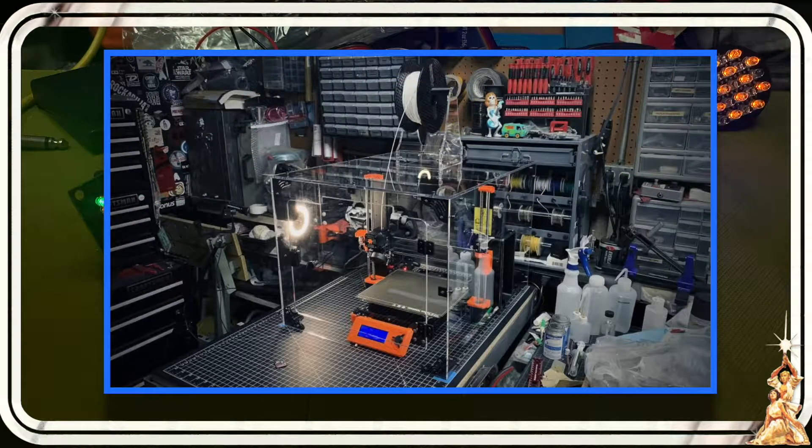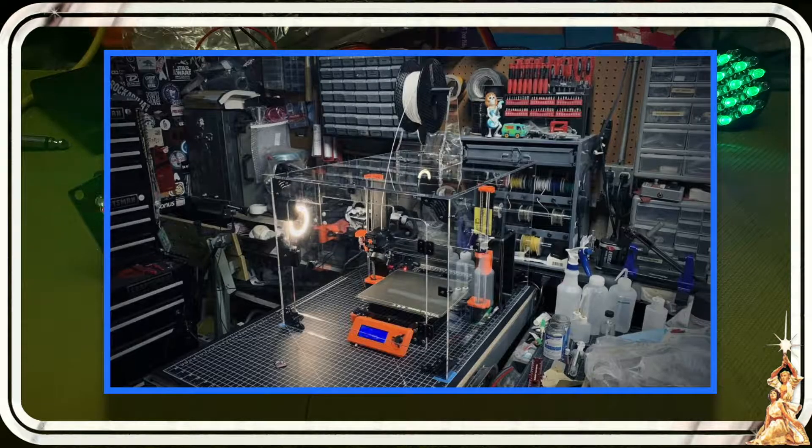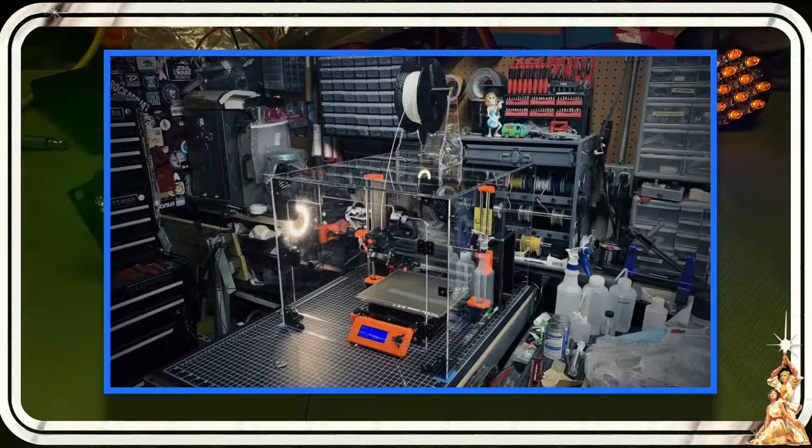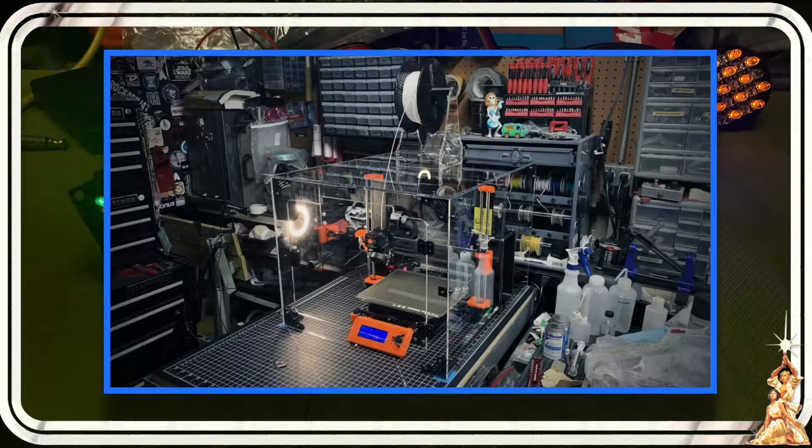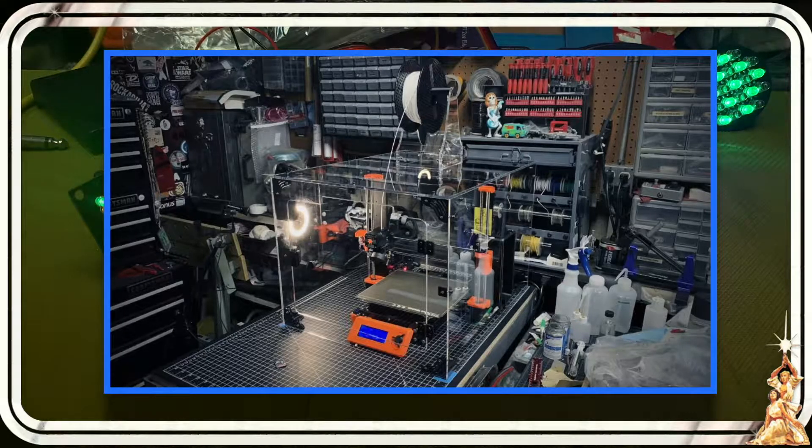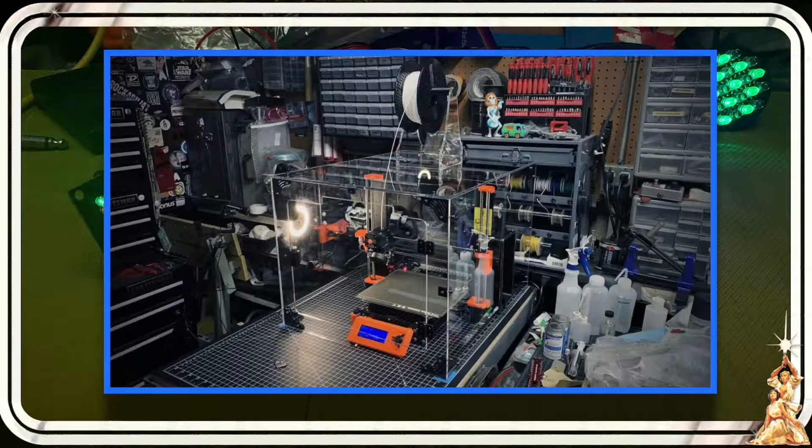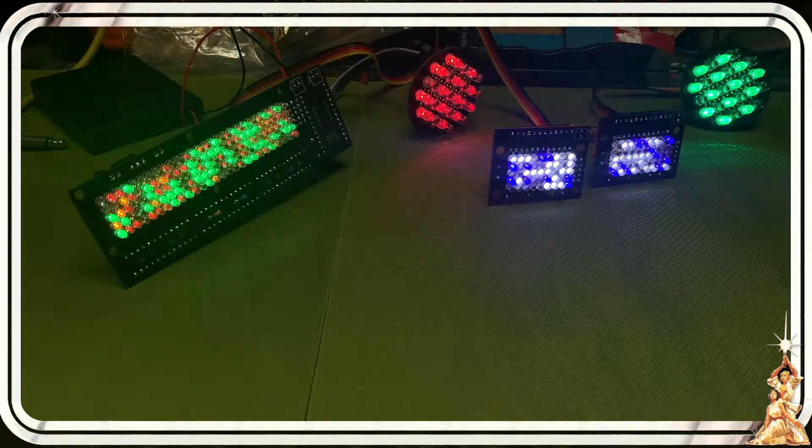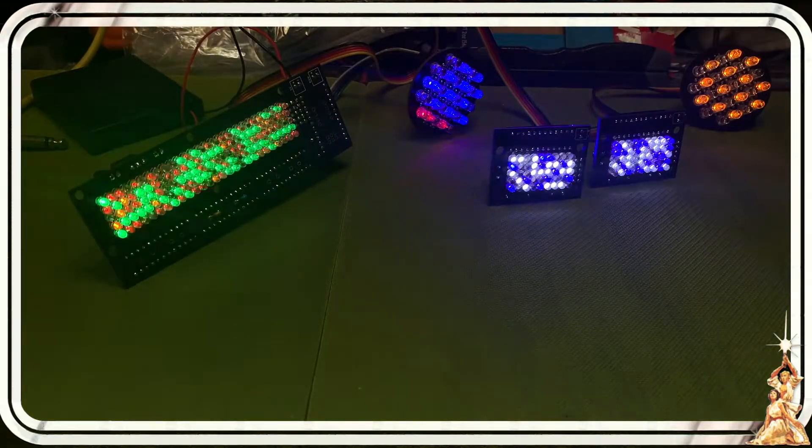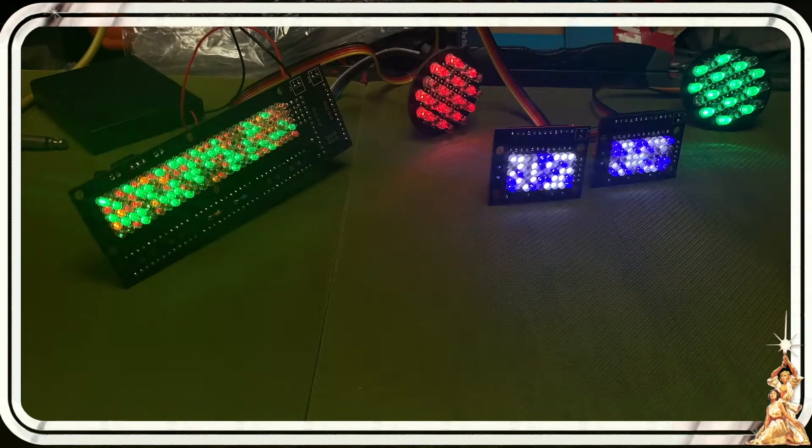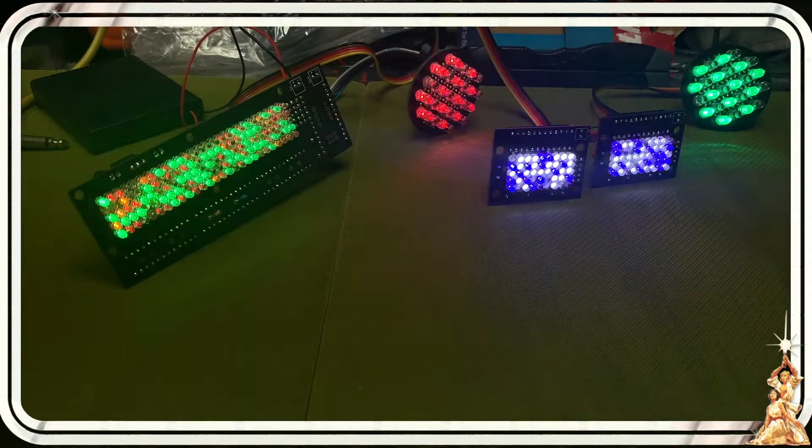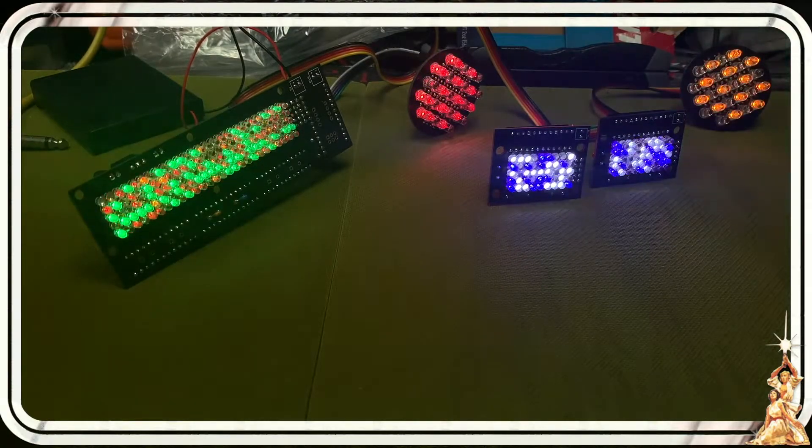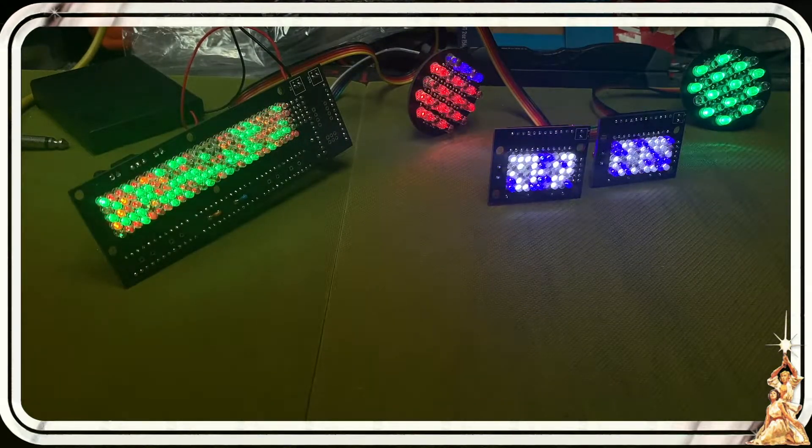I did some research and decided on a Prusa mark 3, mk3 plus whatever. I went with that one just because it had pretty good reviews. I wanted to go with something more quality, didn't want to spend too much money but also didn't want to go too cheap. I was looking at the Crealities but it was like oh you should get this Creality and then spend this many hundred dollars to make it great.